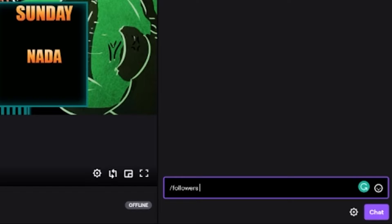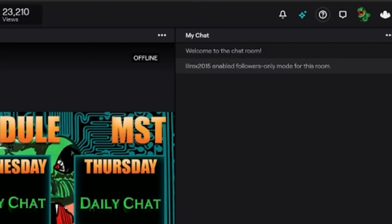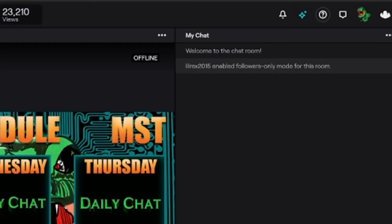So if we say 25 seconds, it says follower mode is now enabled for this room. But if we want to change that to 60 seconds,